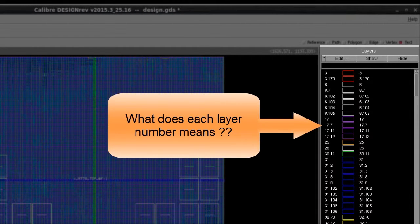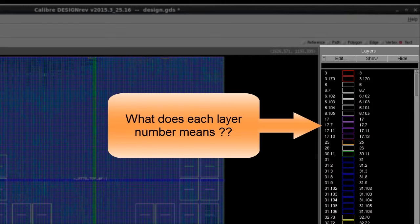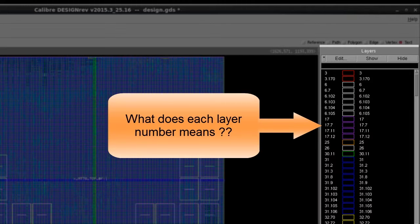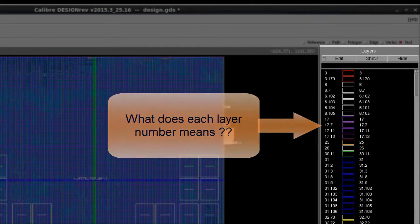Sometimes, it is a little bit harder for us to know what each number means. Especially, layer numbers for different foundries or different process nodes, the same layer number could refer to different layer purposes.